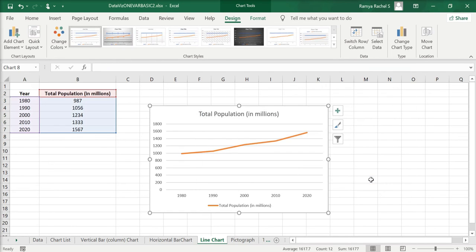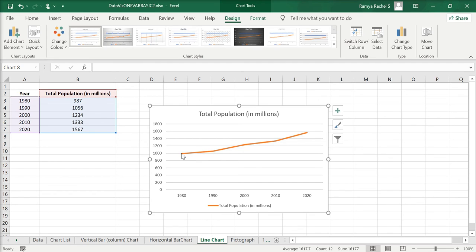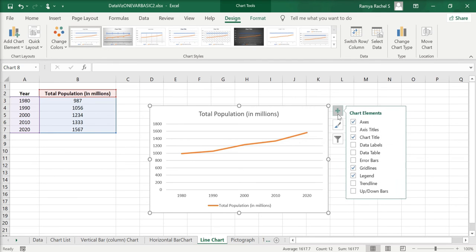Now click OK and this will give us the line chart. You can customize the line by changing its color or width by right-clicking on the line and selecting Format Data Series. To add chart elements, you click on the plus sign on the top right corner of the chart.